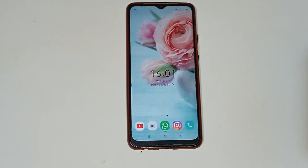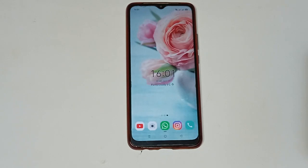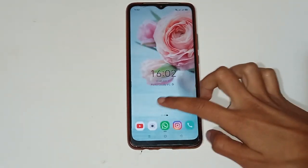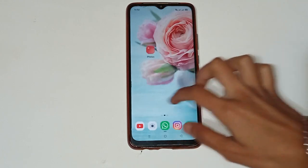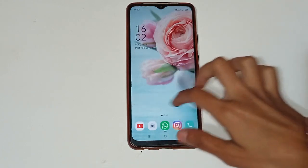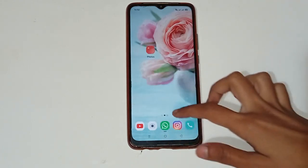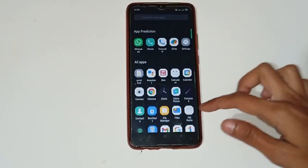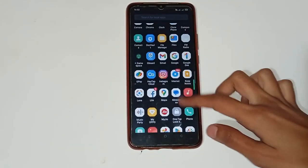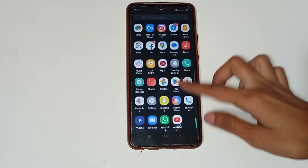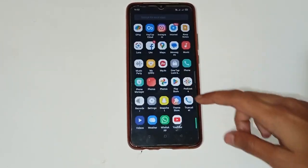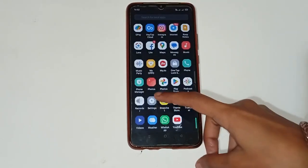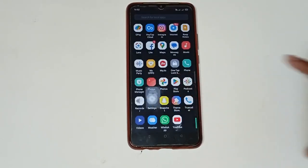Let us start our video. You can see we already have a Realme mobile phone with many different icons shown. Firstly, you have to move up and find the Settings icon among the different app icons shown in your mobile phone.